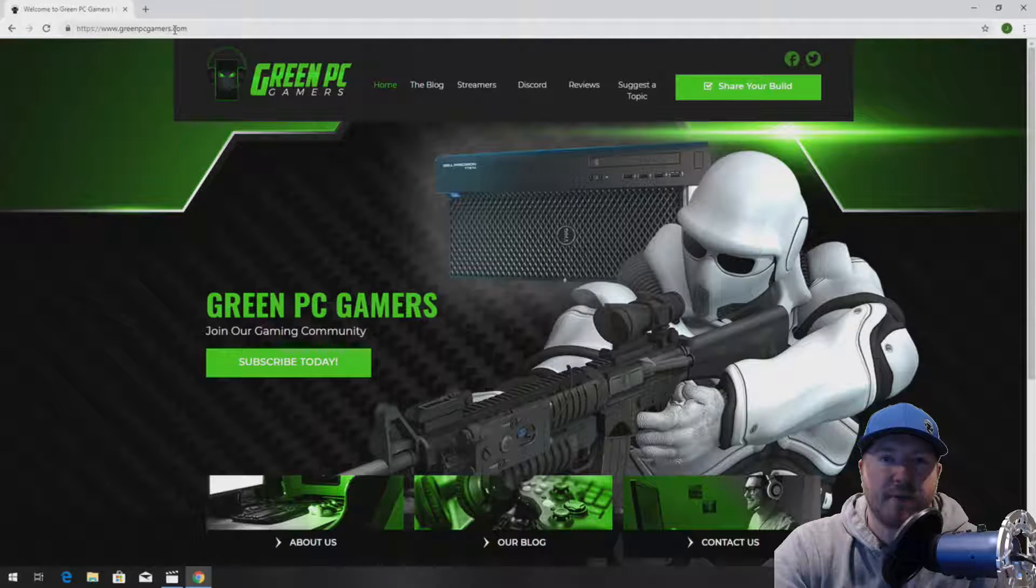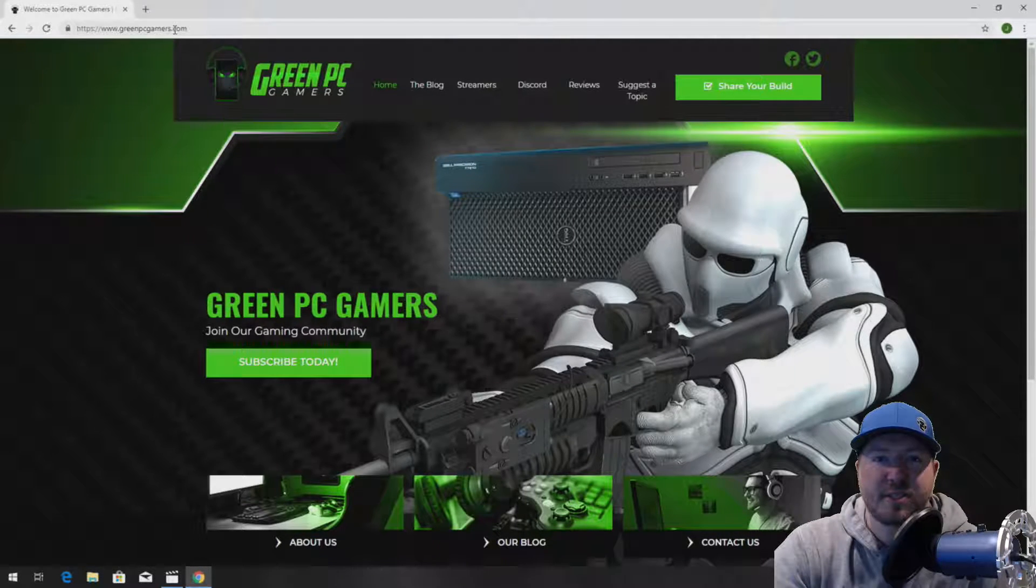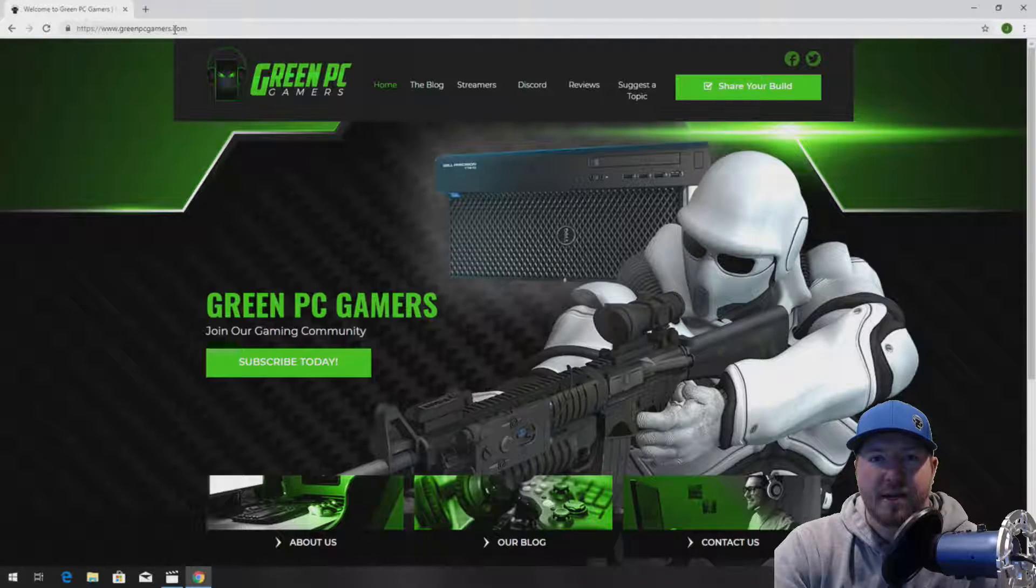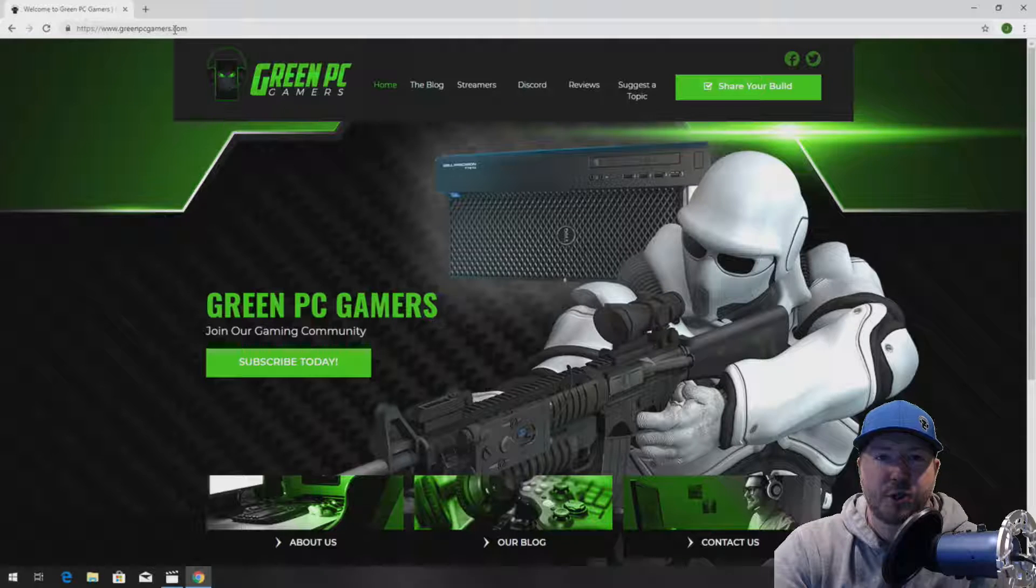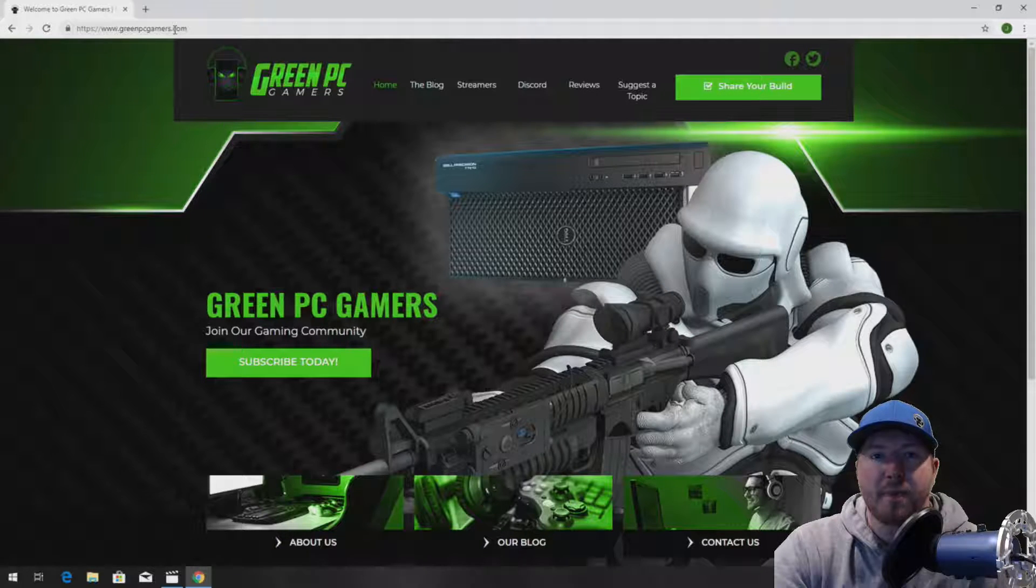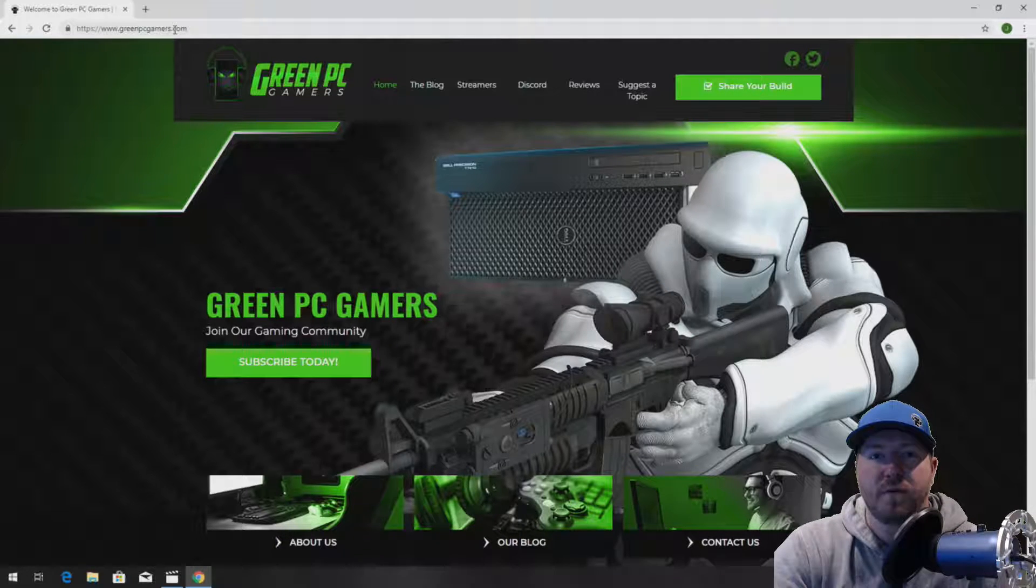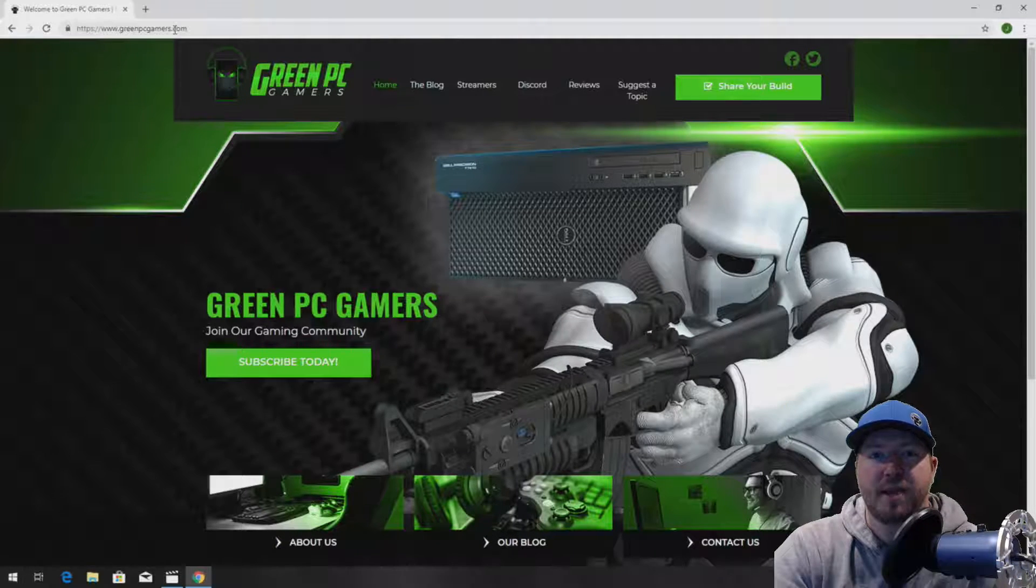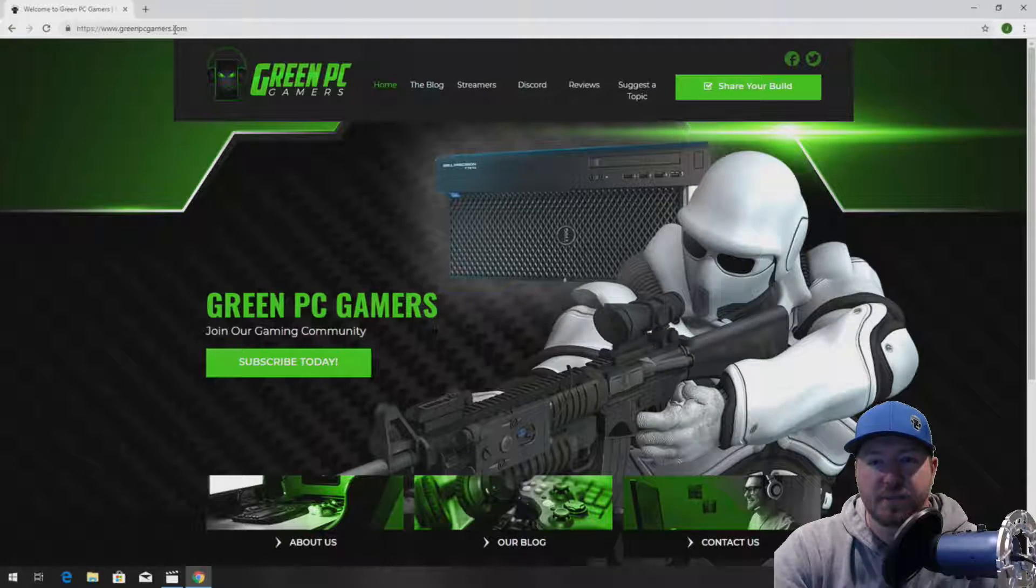This is JBigTicket23 from GreenPCGamers.com. In this video, we're going to show you how to install memory into a Lenovo ThinkStation P500 workstation.